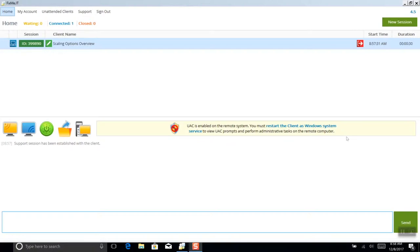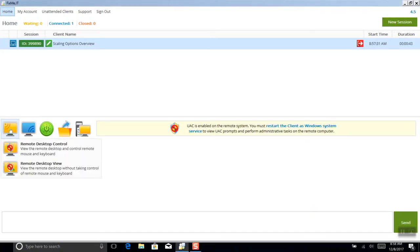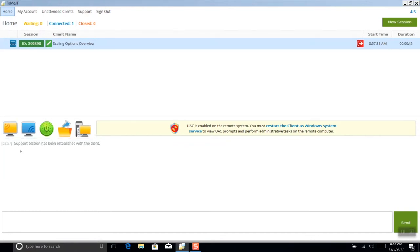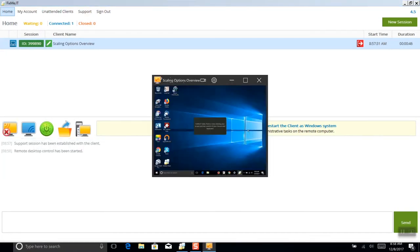Now let's take a closer look at two very different scenarios that will help you understand better how these new features can make your everyday work easier. First of all, I'm going to start a new support session and run the remote control operation.